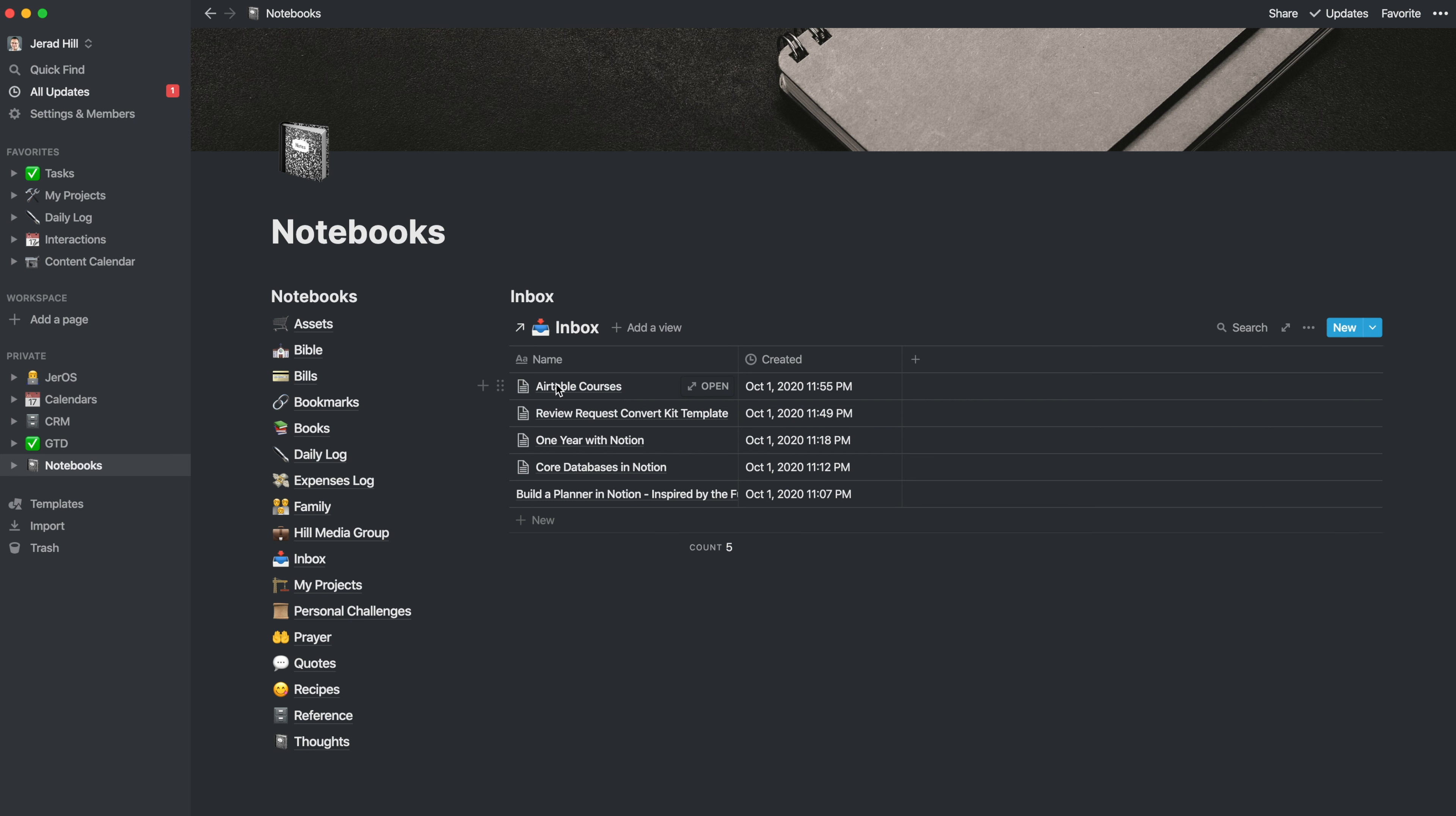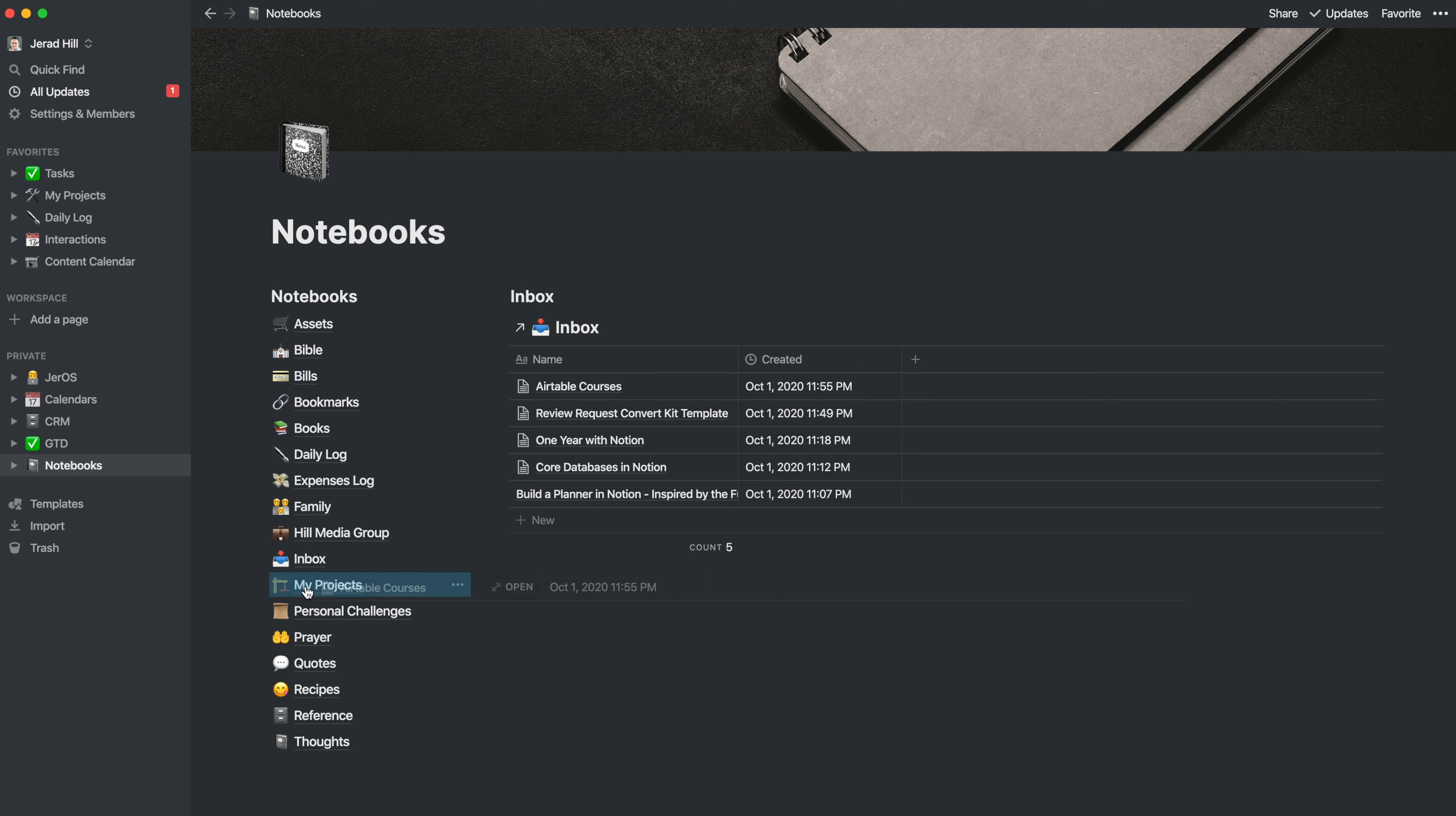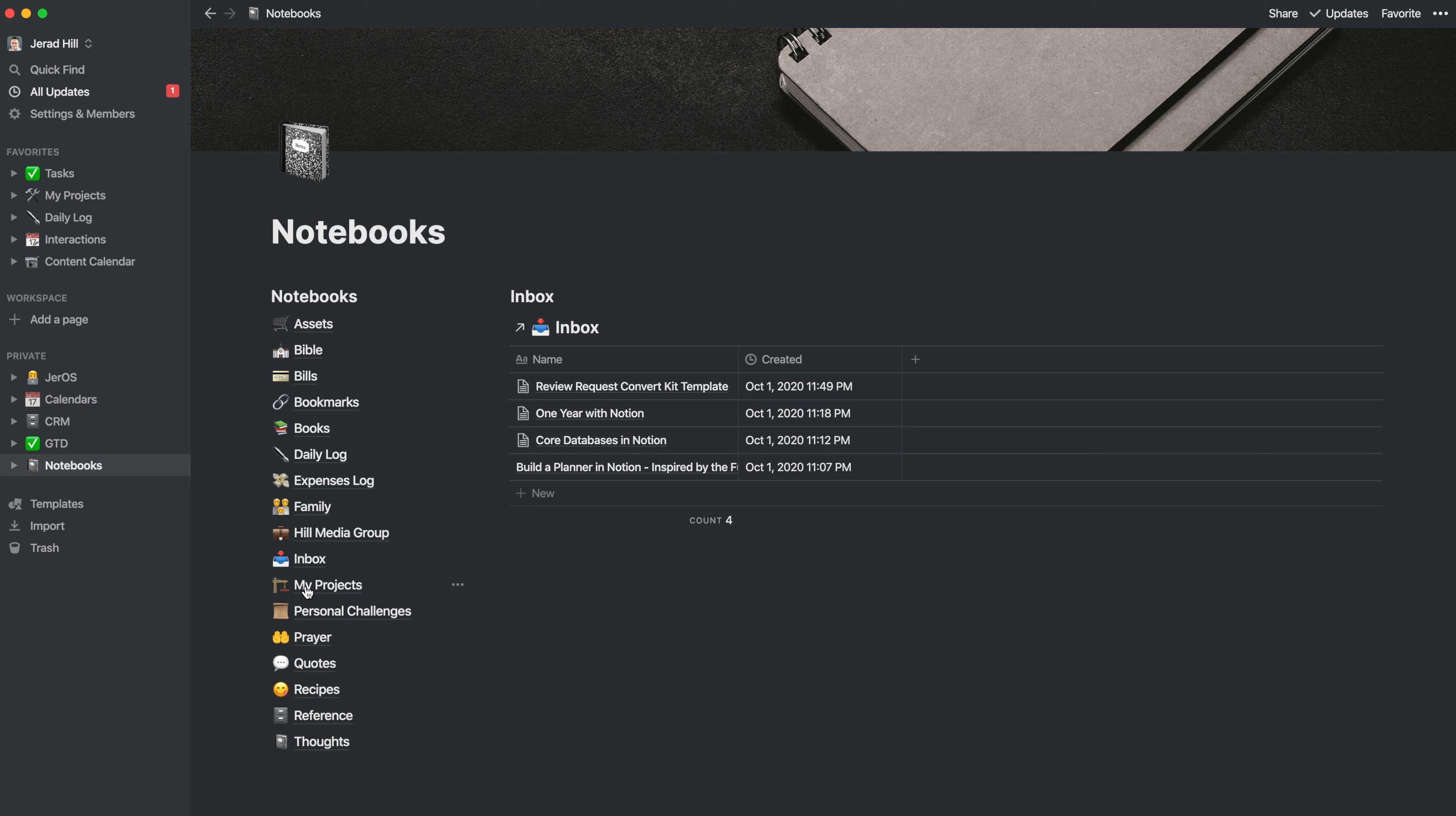And so now that that's in my inbox, I would probably want to take this and drag it into my projects. And now it is in the appropriate section in my notebook.